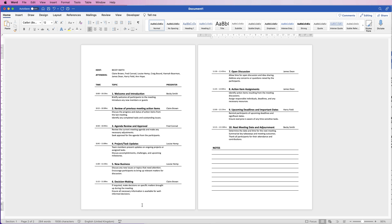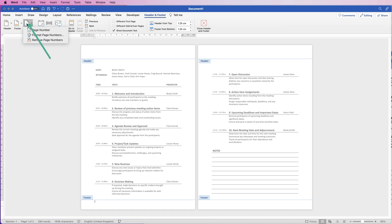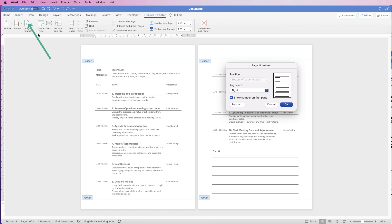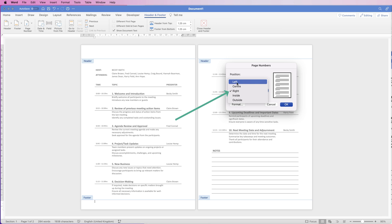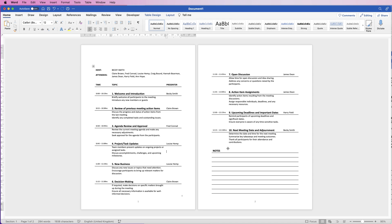Let's quickly put some page numbers in. Double-click at the bottom of your page to enter the footer area. Make sure you're on the Headers and Footers tab at the top, go to Page Numbers, click Page Numbers, align to Center, and click OK. Then double-click inside the main part of your document to go back into the main section.